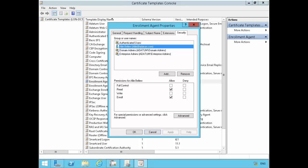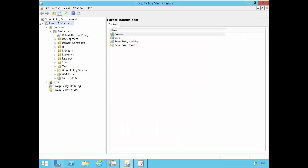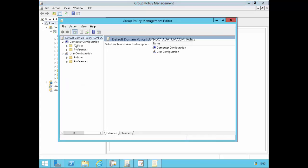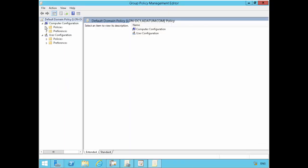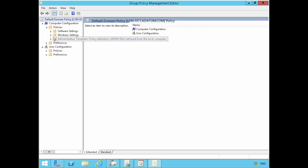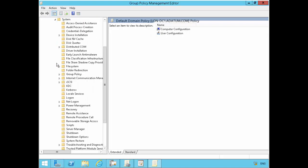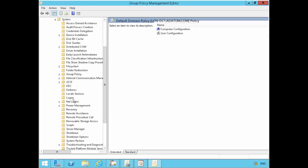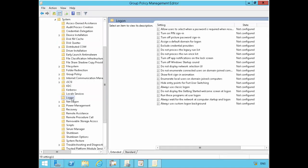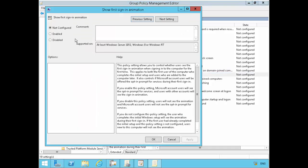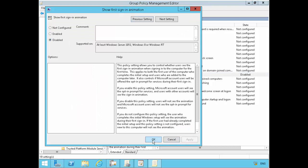In the meantime, the other thing I'll do is go under group policy. I want to edit my default domain policy so that we don't get the annoying Windows logon welcome screen. I've got the system on the logon, show first sign-in animation. I'll just disable that.